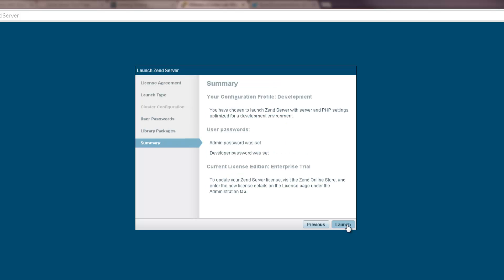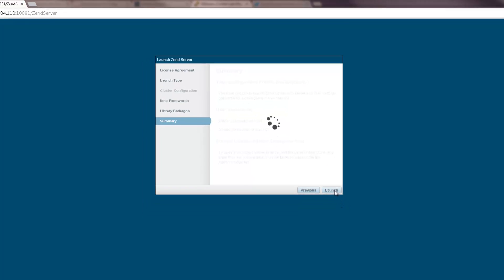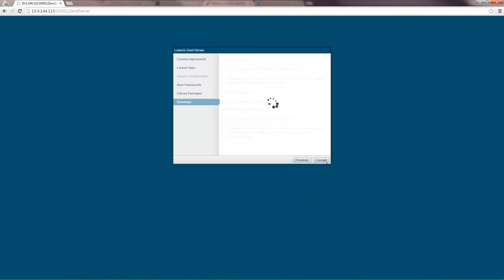Finally, we get a summary of our launch settings. All we have to do now is hit the launch button. And Zend Server is launched.